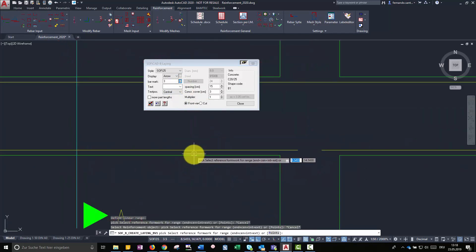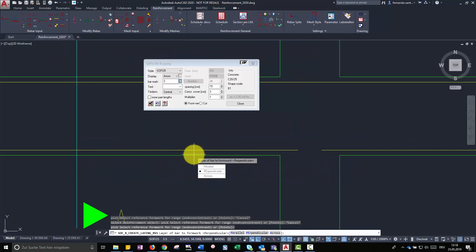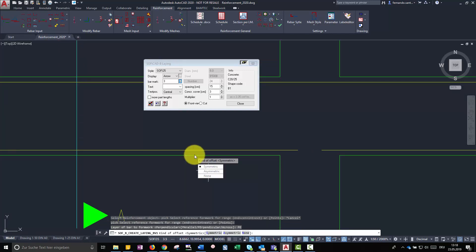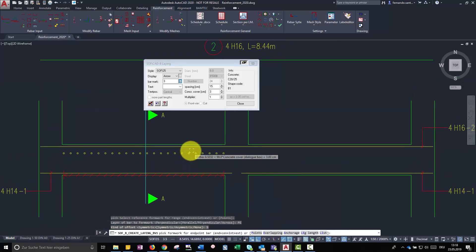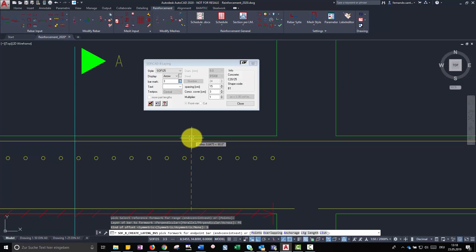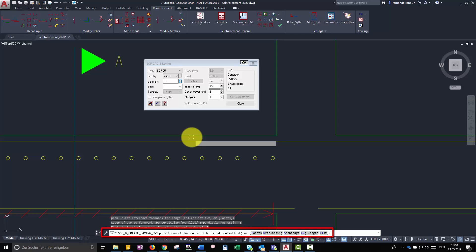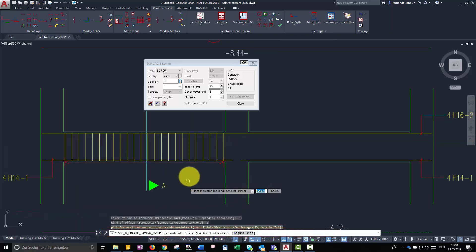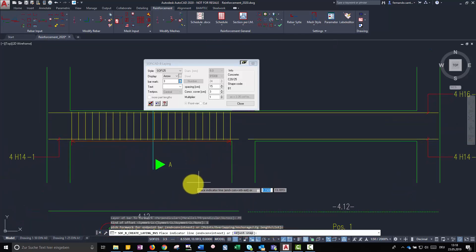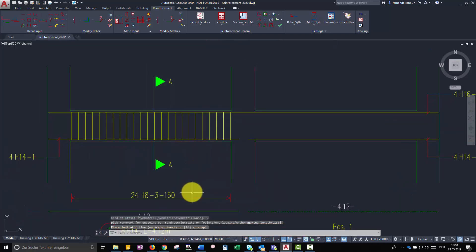Just like with detail shapes, we are going to use formwork lines as reference. We are selecting the line which our rebars must be perpendicular with. To determine the endpoint of the representation we also have several options, all of them displayed at the command bar.